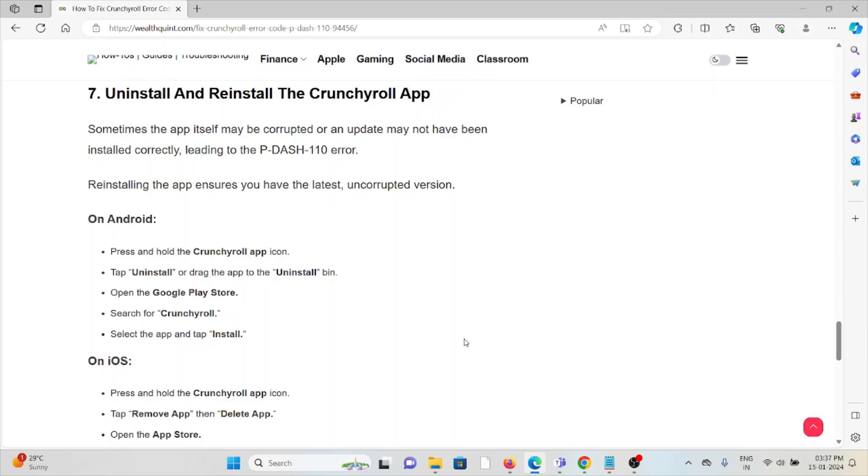By downloading from where you are downloading previously. For Android, go to the Google Play Store and search for the Crunchyroll app and tap on update, or you can reinstall it. But before reinstalling, try to restart the system or device.